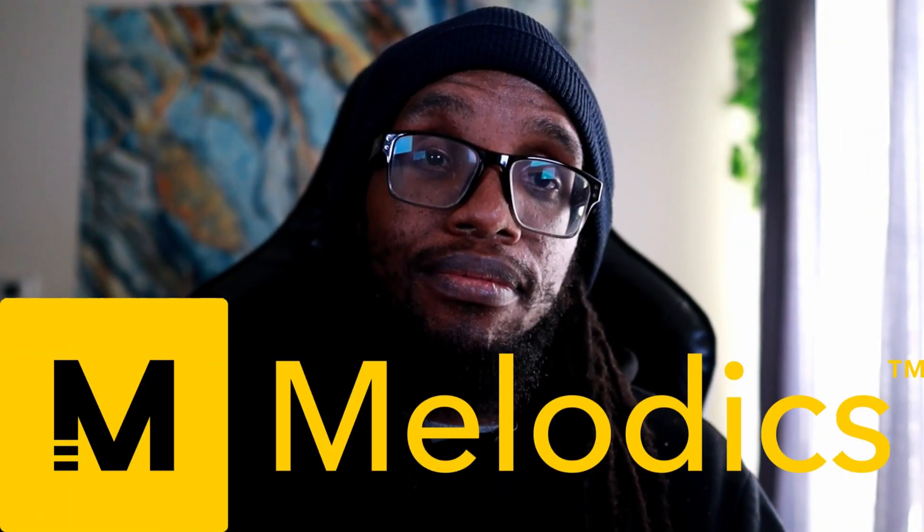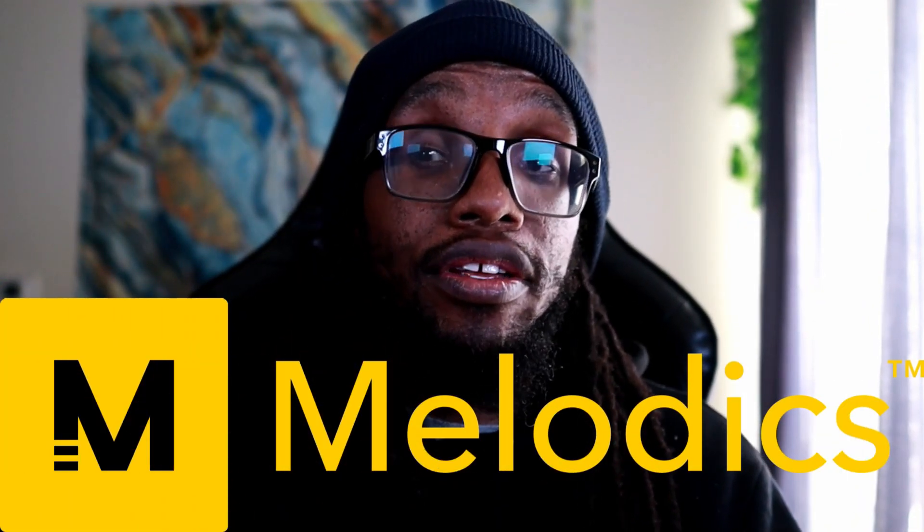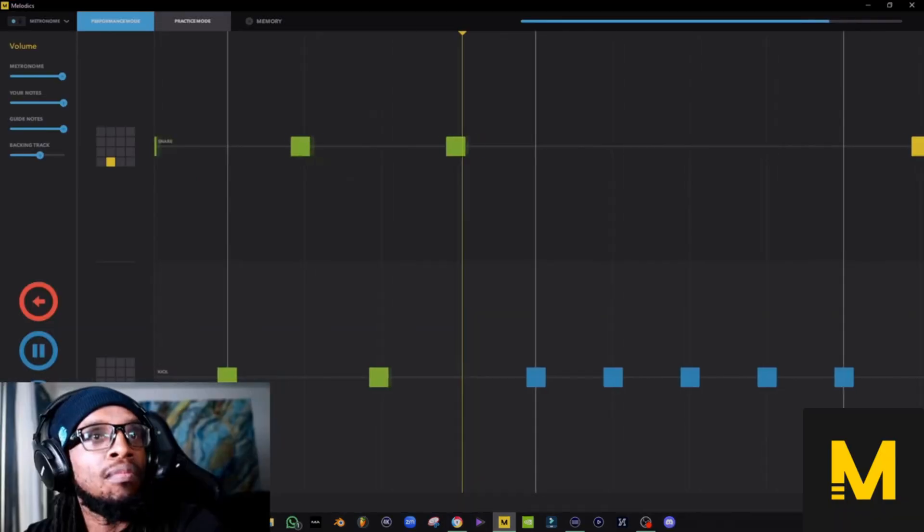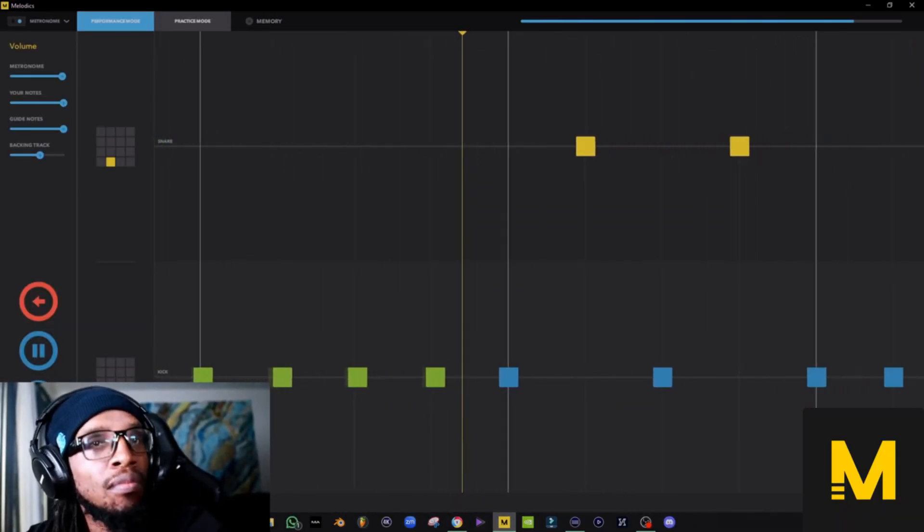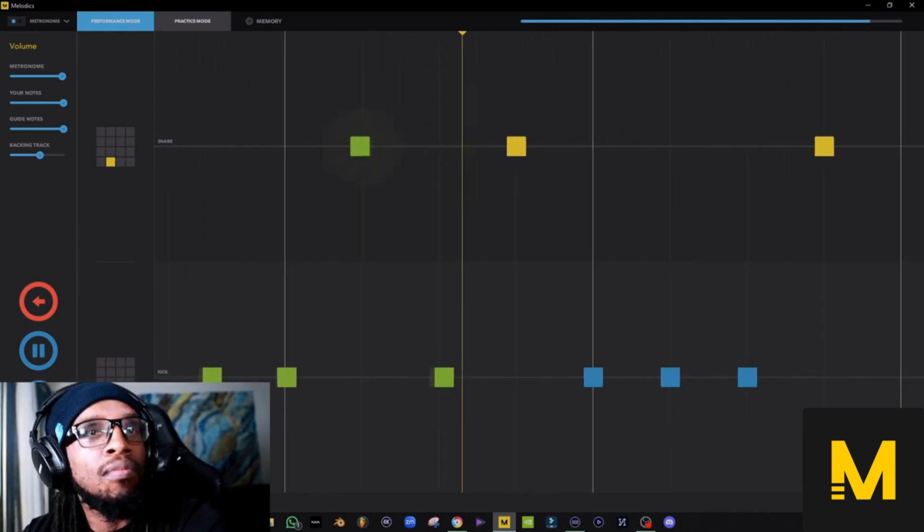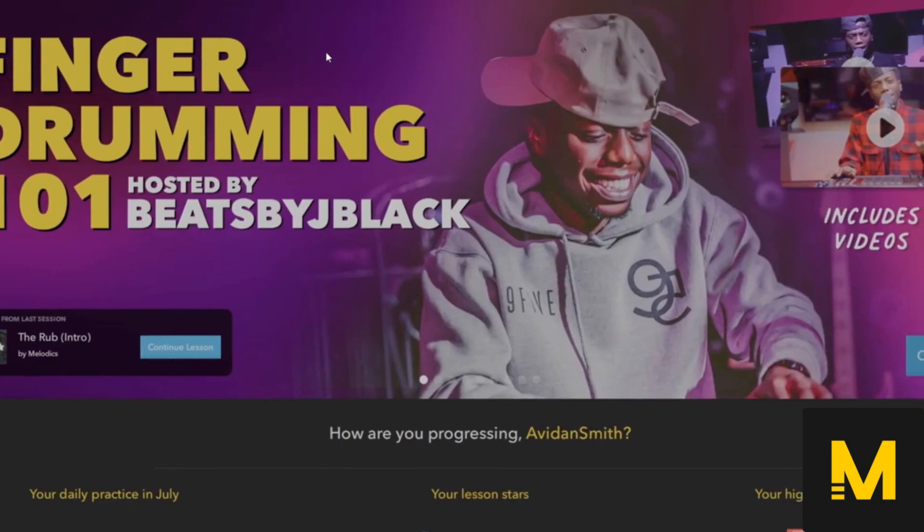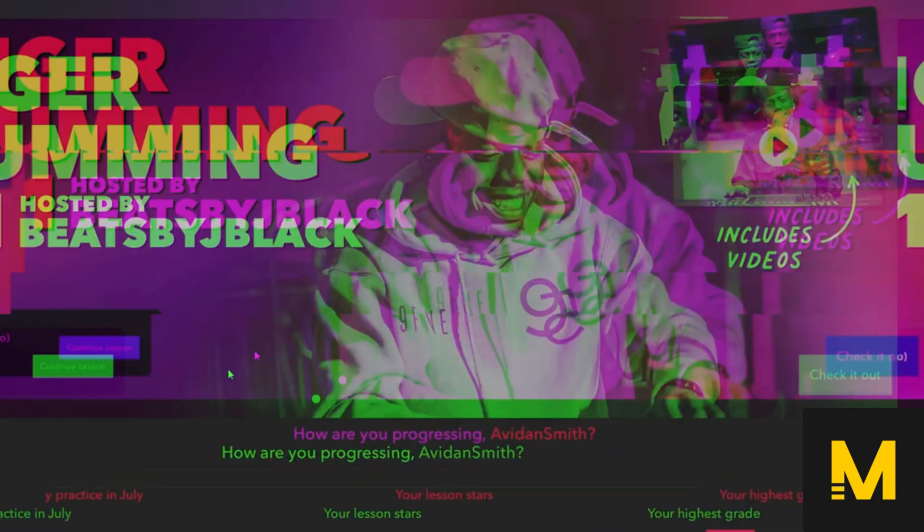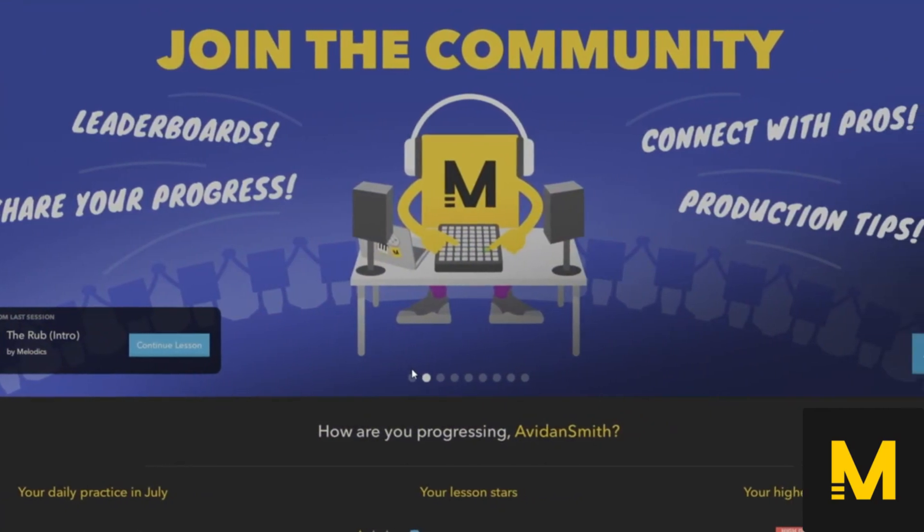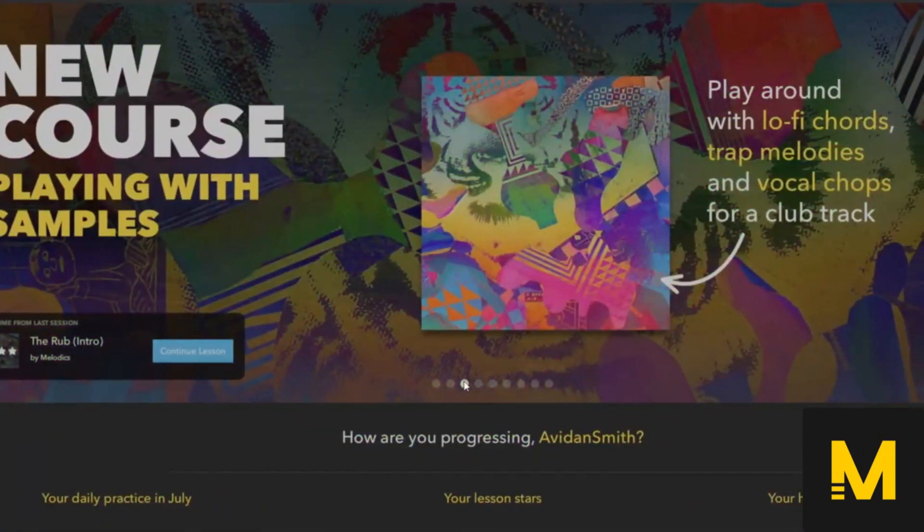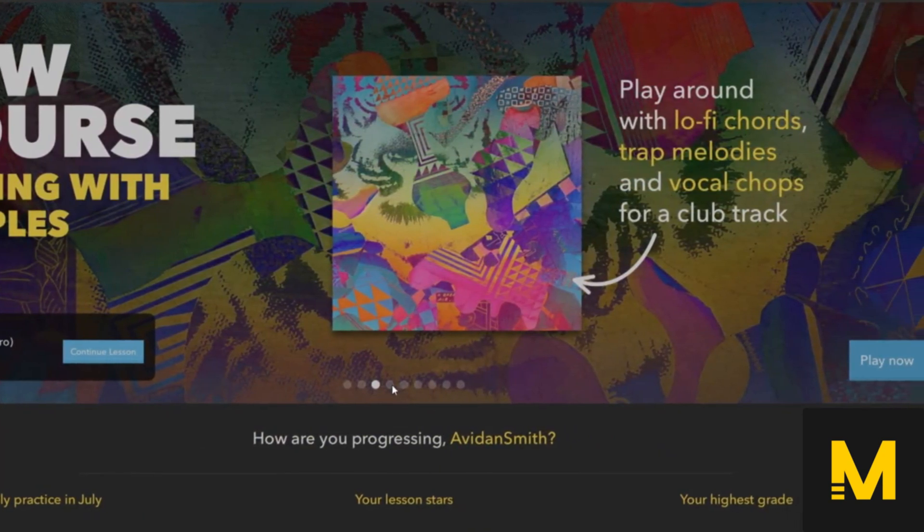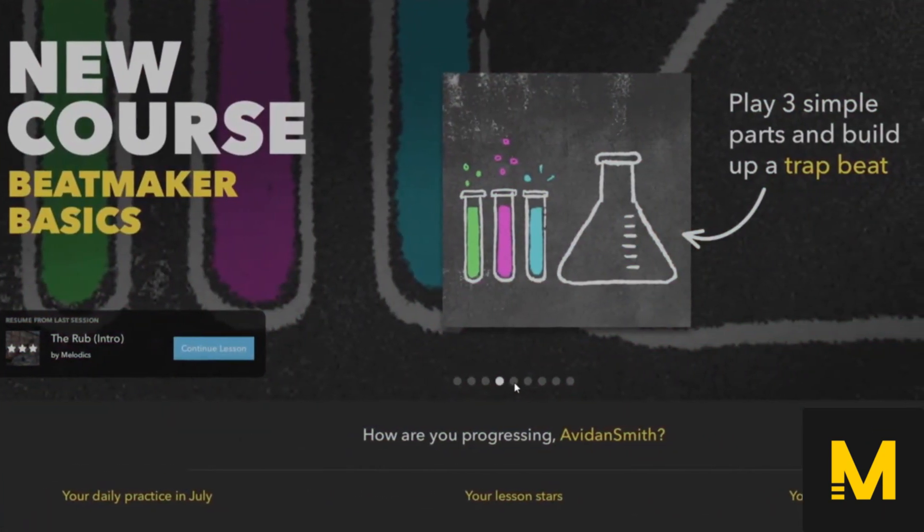Have you heard of Melodics? If you haven't, I want you to take a look at this. Melodics is a learning tool that helps music producers learn how to finger drum better, play the keyboard better, or even use electronic drums better. This is something that if you are serious about your music production journey and you want to separate yourself from people who don't know music theory or who don't know how to play the keyboard, who don't know how to finger drum